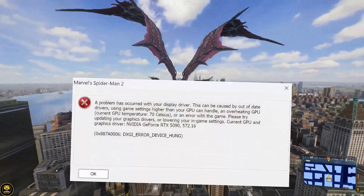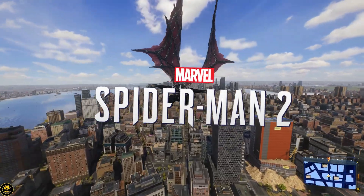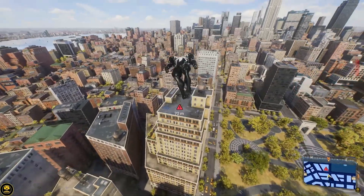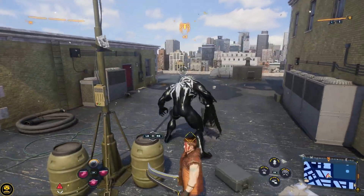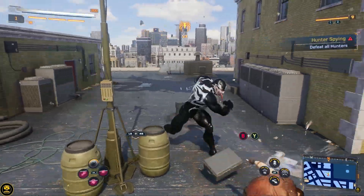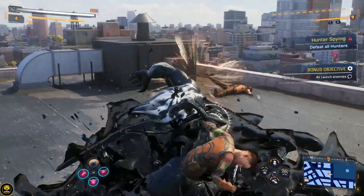Are you tired of getting graphic driver crashes or video memory errors in Spider-Man 2 on PC? Don't worry, I've got you covered. In this video, I'll show you step by step how to fix these issues and get back to swinging through the city smoothly. Let's get started.